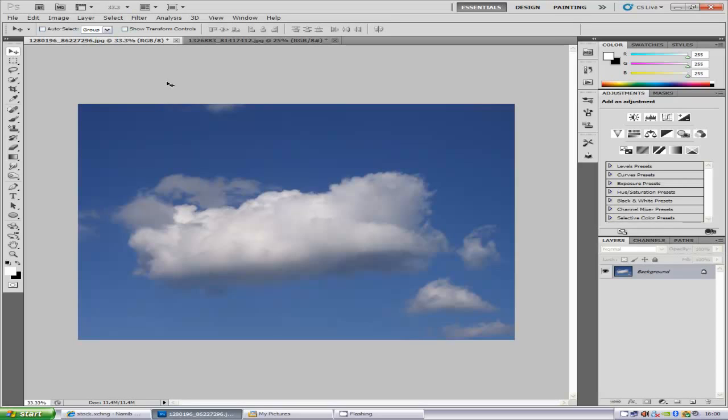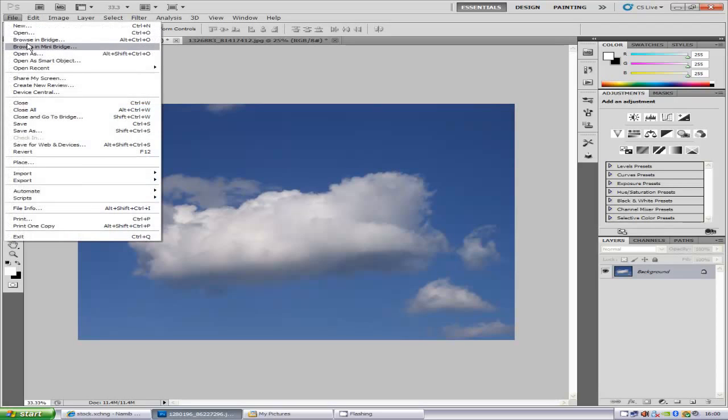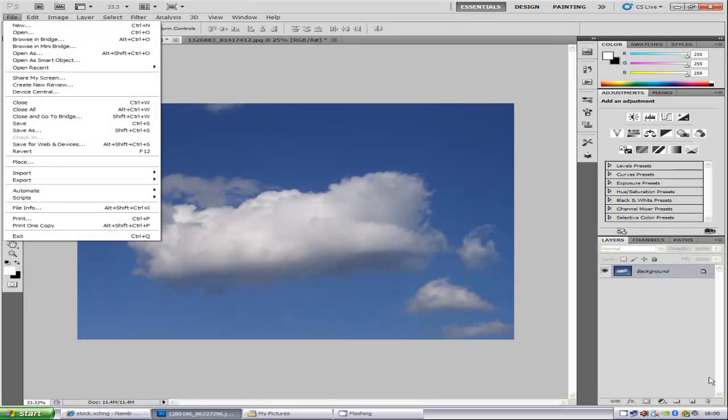We're going to load it into Photoshop. If you don't know how to do that, you want to go to File and Open and then select your image.